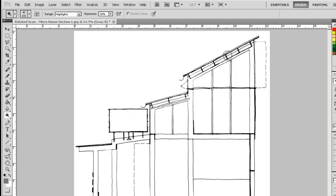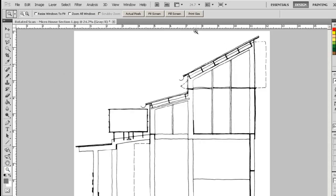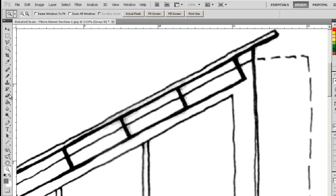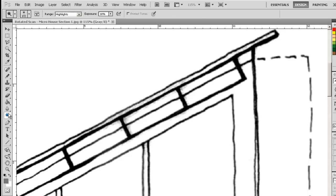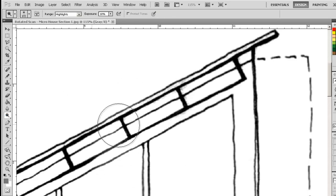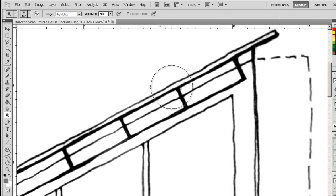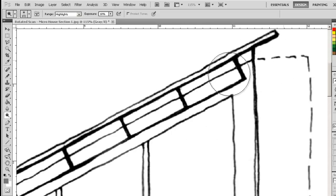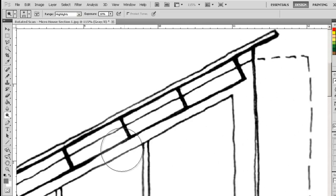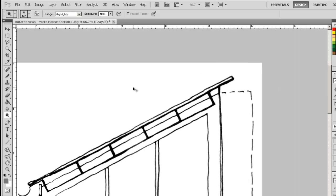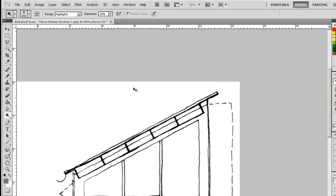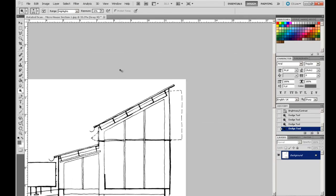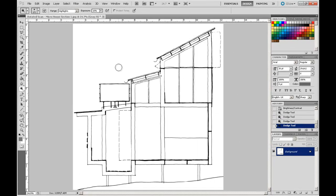If we see here, there's a bit of greyness appearing through there. Again, apply the Dodge Tool. We can eliminate that greyness slowly but surely in a very subtle sort of way. Control-0 to bring us back to the extents.